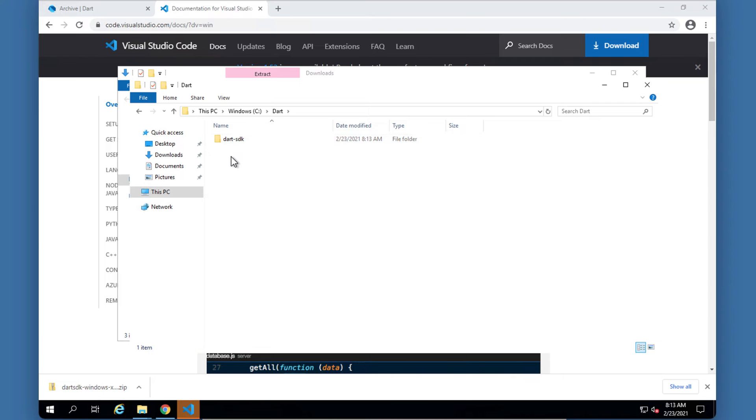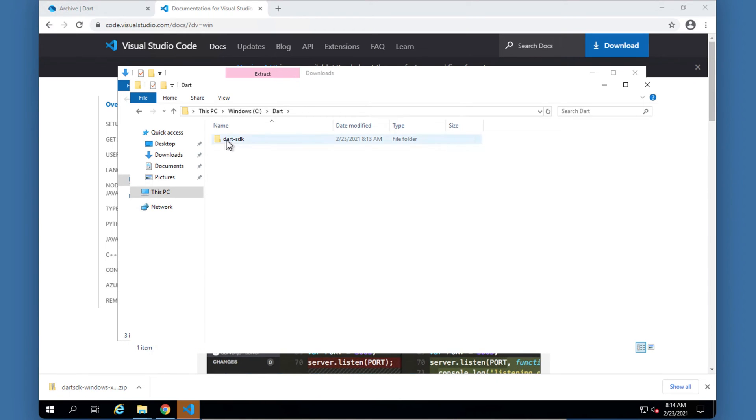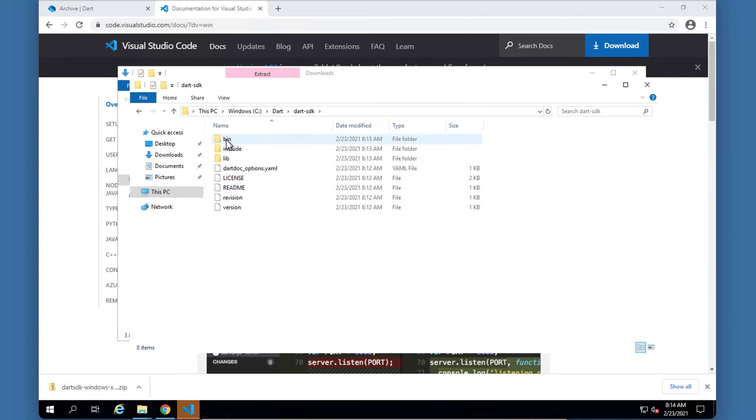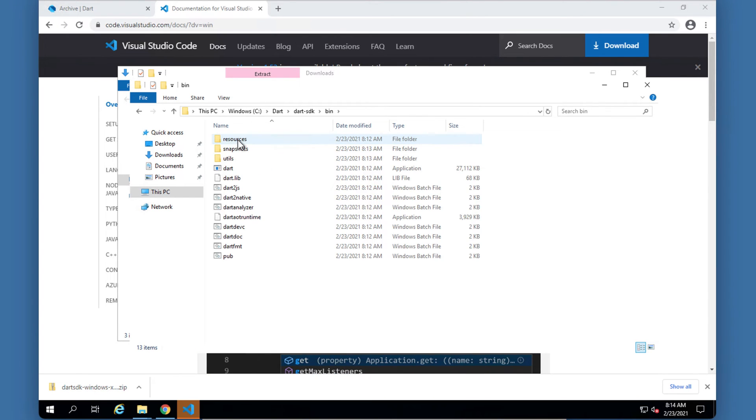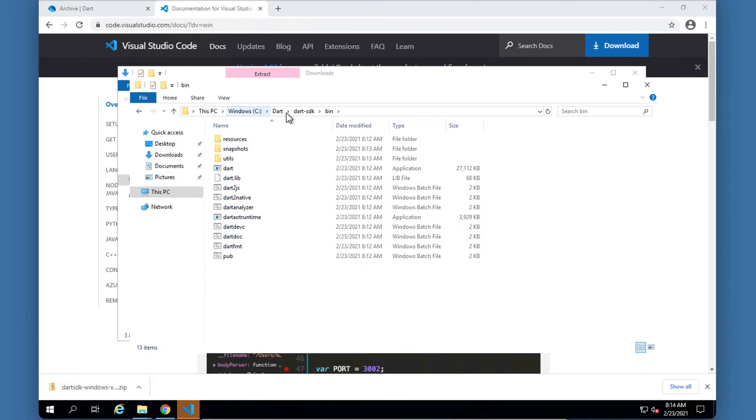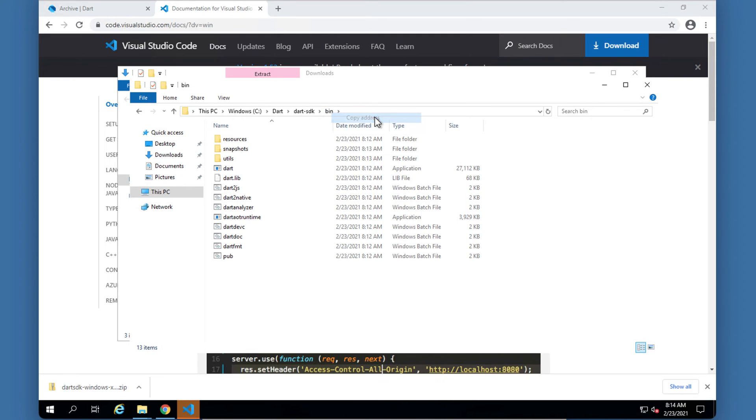So the next step is to basically show our path in your environment variables of Windows - where is this Dart SDK? I'm going to go into it and into bin. Make sure that you are seeing this folder structure currently - I'm under C, Dart and so forth until I get to bin. Then right click on bin and say copy address.